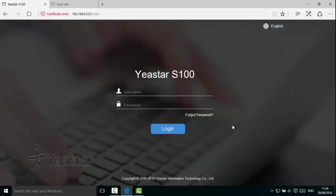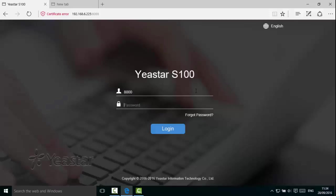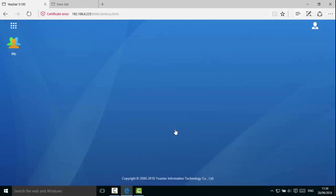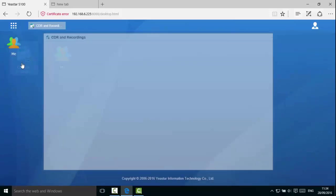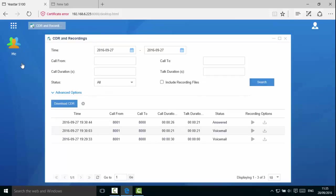Now let's configure user permissions. Every newly created extension will have some default user permissions. Here, we can log in with the extension 8000's username and password. We have access to the extension's call history, voicemail and some additional settings.